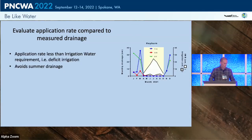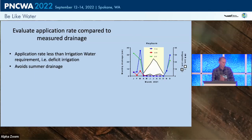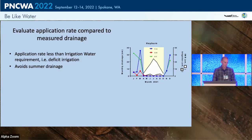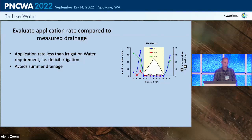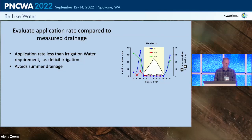We wanted to evaluate drainage measurements and understand what application rates can achieve. This graph shows monthly drainage — the blue symbols show the control and the green and red lines show measured drainage from the two effluent plots. Drainage drops to zero over the growing season, indicated by the yellow square.